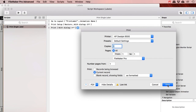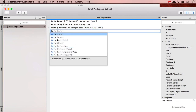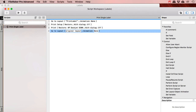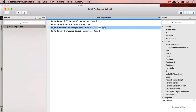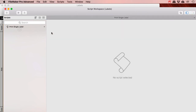Then the next step is print, where you can turn the dialog off, specify the printer options, select your label printer, and say give me only the current record. Then I get a last step: go to layout, and go back to my original layout. That kind of does the print for me.